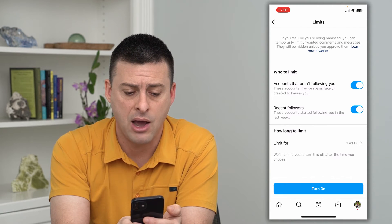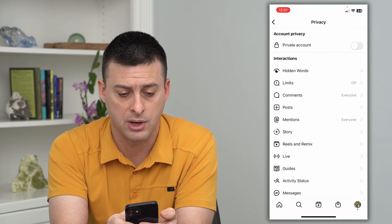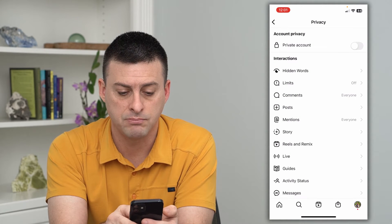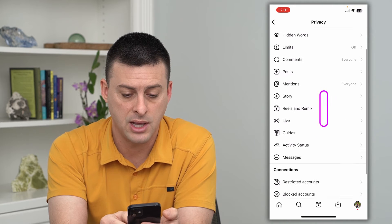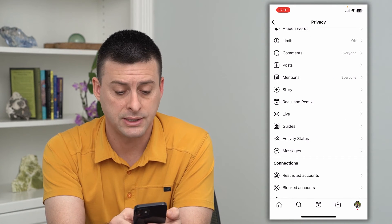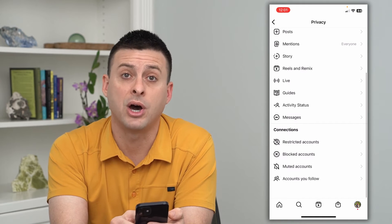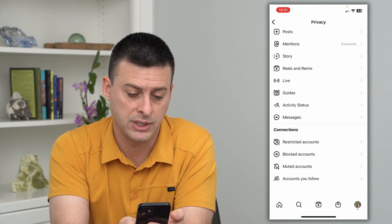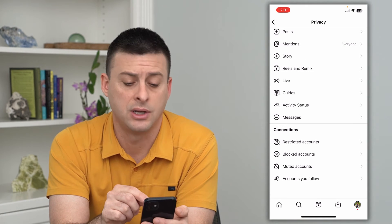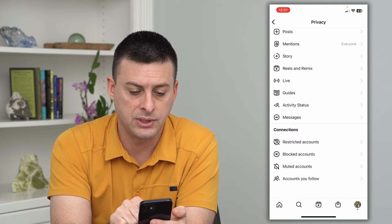You can do things like Hidden Words. You can have Limits — so you can limit how often and how long you use Instagram. You can limit comments, posts, mentions, stories, and lives. You can turn on or off your activity status and messages.